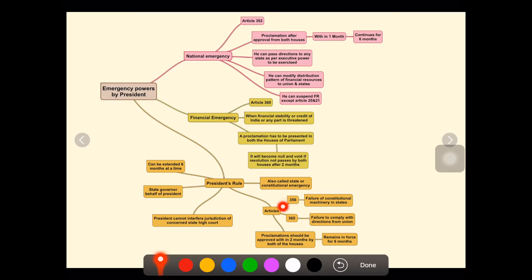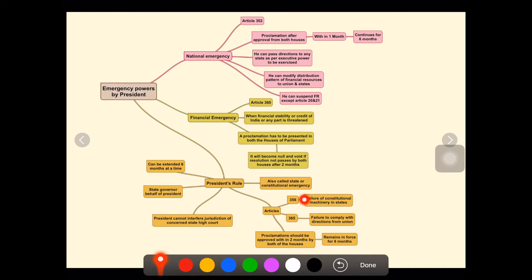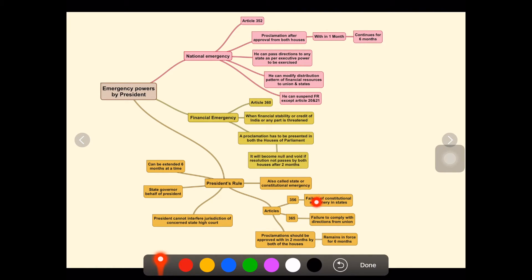First is Article 356, which deals with failure of constitutional machinery in states. This means there are riots and other issues happening in a state, and the state government is unable to manage those problems.